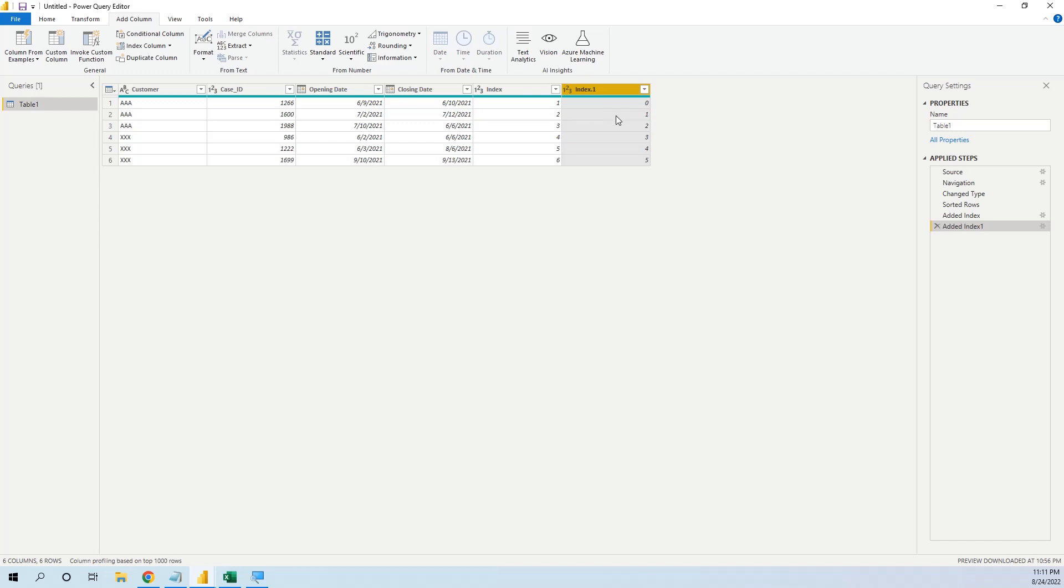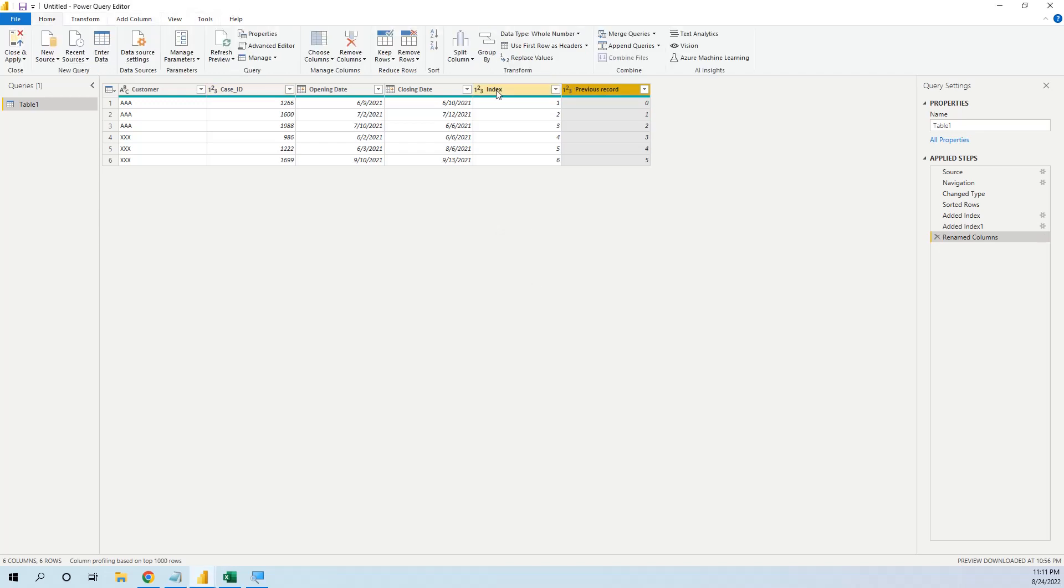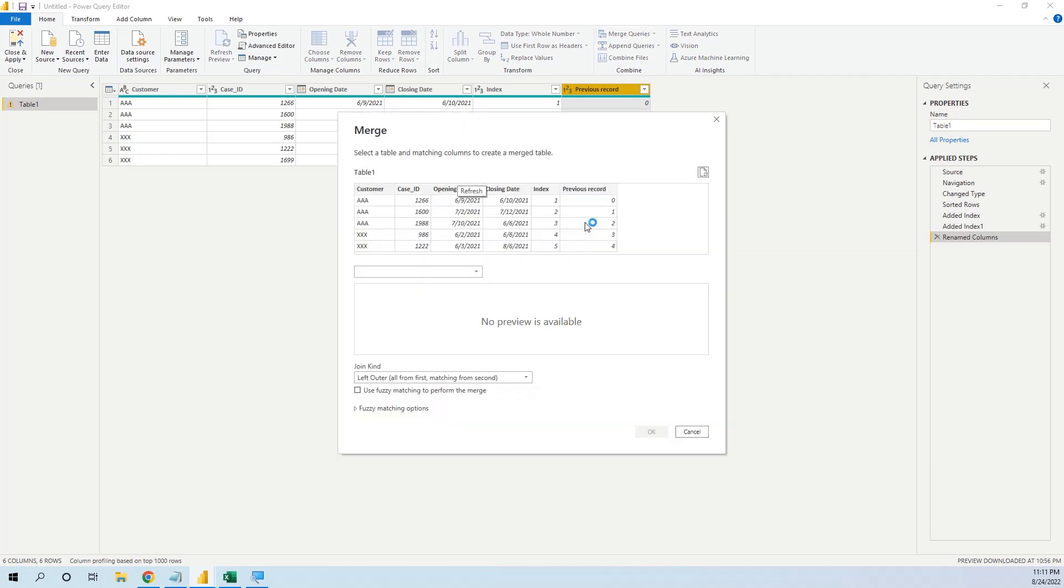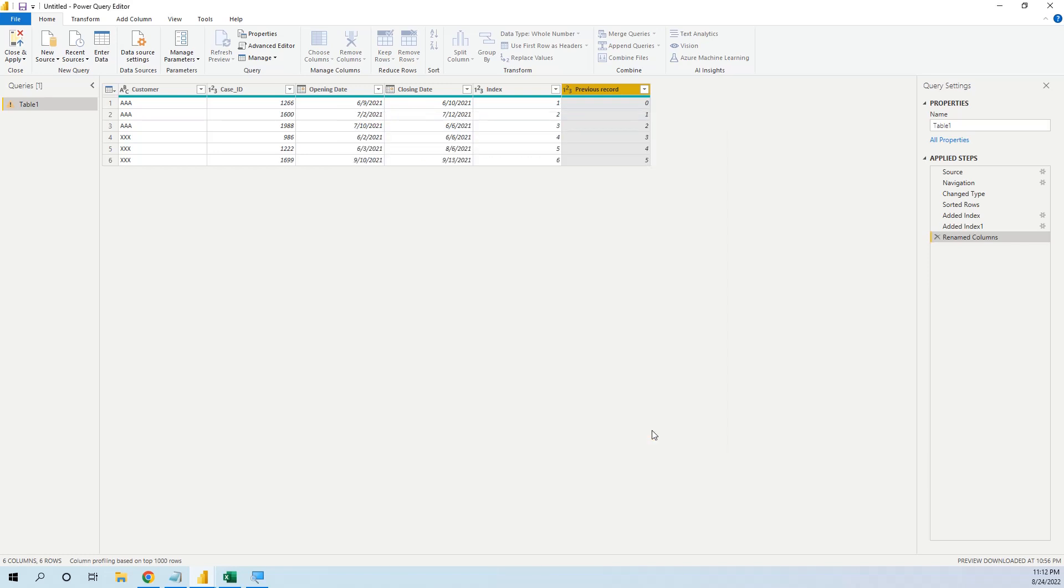Now we rename this index as previous record. Now we will do a trick, a self-join. We will merge these two queries, previous record with index. We will leave it like here, left outer, and press OK.